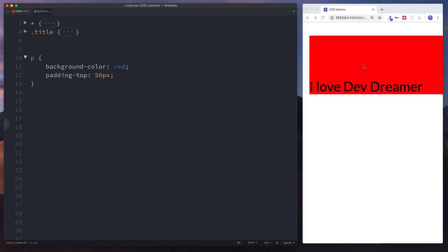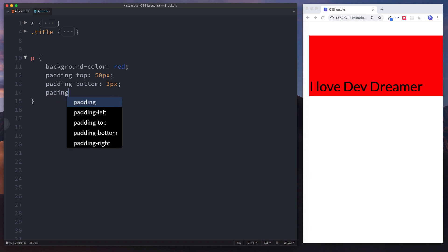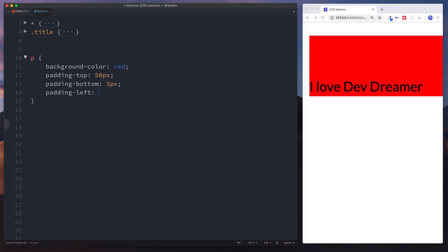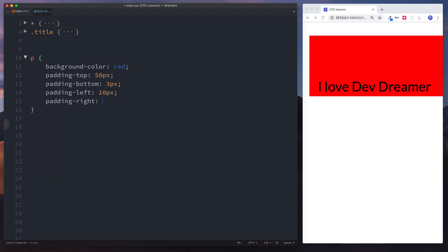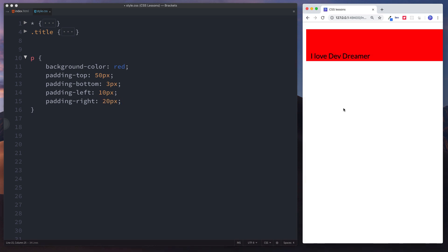As you can see we've got a padding of 50 pixels from the top — from our content all the way to the top. We can also declare padding-bottom and let's say 3 pixels. Then padding-left of 10 pixels, and from the right padding-right of 20 pixels.